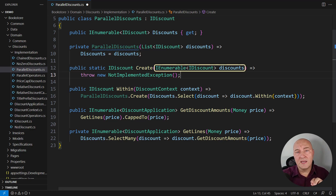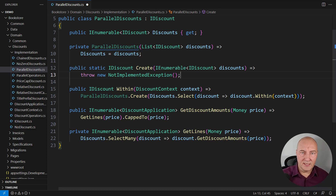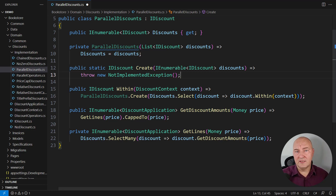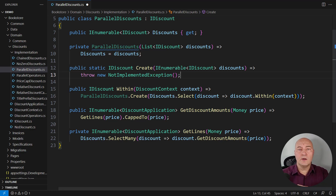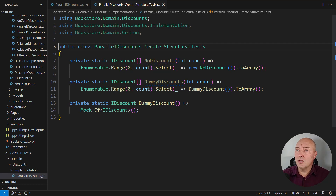That factory method receives a sequence of discount objects and it must create a discount instance which wraps all of them. Structural inspection is a specific technique in unit testing — we are writing tests that verify that objects are composed correctly. There should also be behavior tests beside these, but that falls outside the scope of this demo. This is the unit testing class; as I said it will only test the structure of the result, and its name reflects that testing goal.